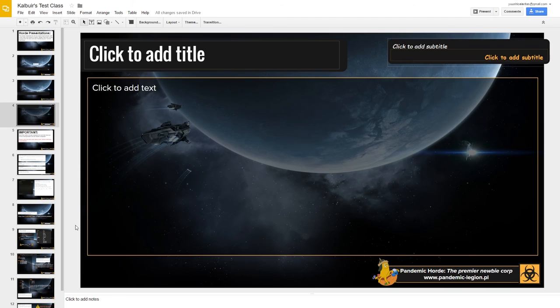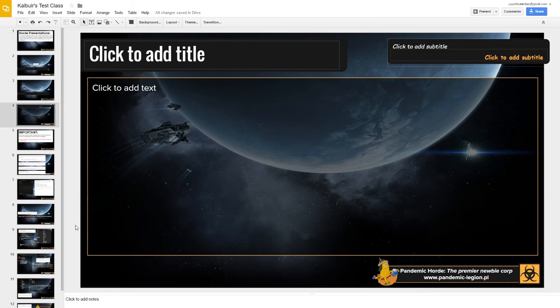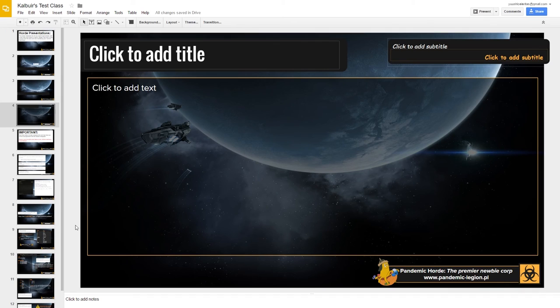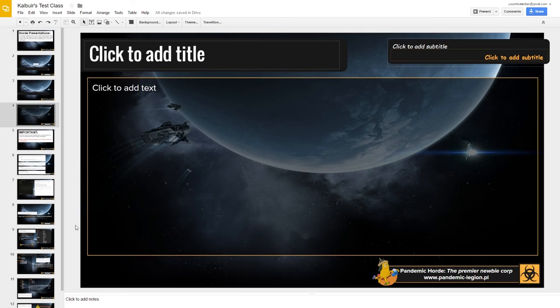My hope is that with an easier way to share your presentation in real time with the members of Horde, and a pretty easy way to create Google Slides and import them into Square to create your presentations, that we can really get a lot more classes going in Horde.